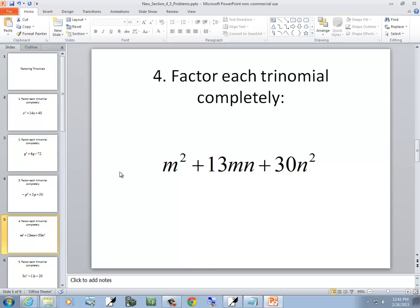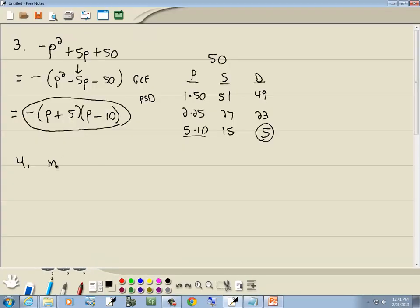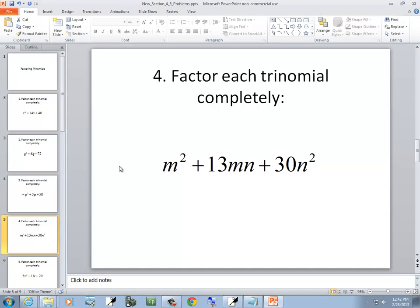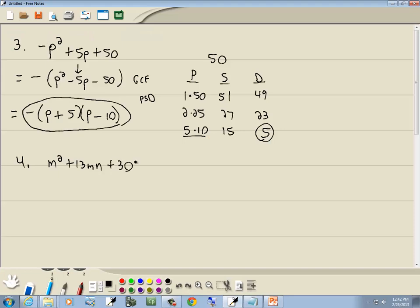Let's look at one more PST: m squared plus 13mn plus 30n squared. GCF: nothing in common. Grouping: three terms, doesn't fit. PST: m squared, m, no constant, and no number in front of m squared — fits PST again. Notice the form I've been emphasizing: variable squared, variable, no variable, no number in front of the squared term.